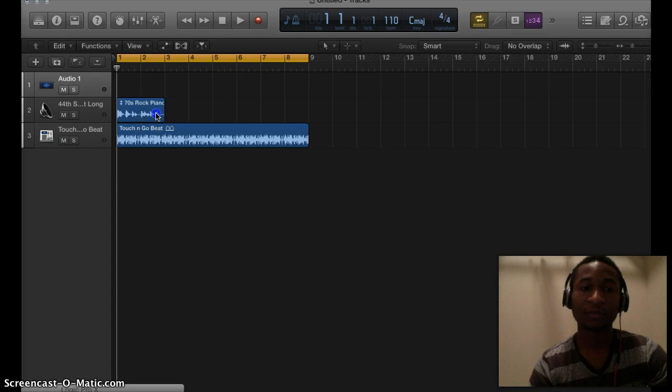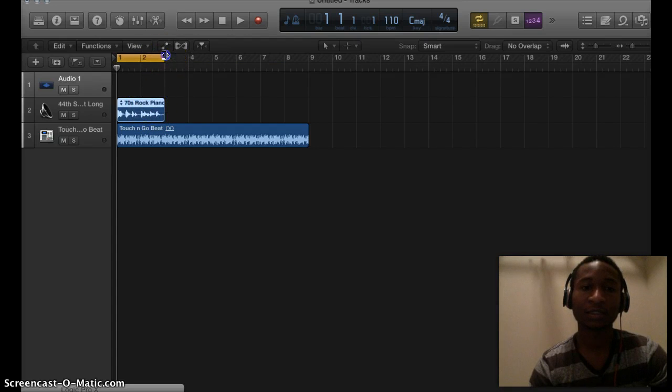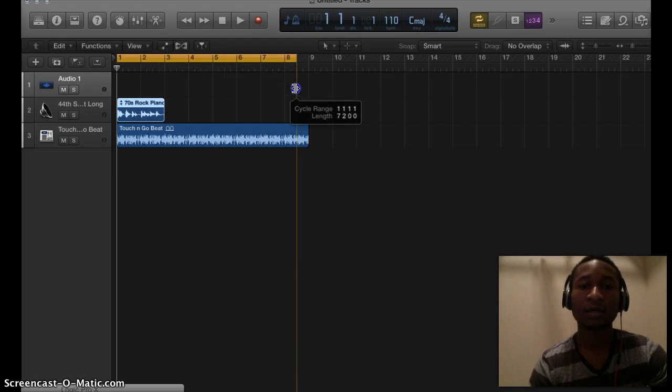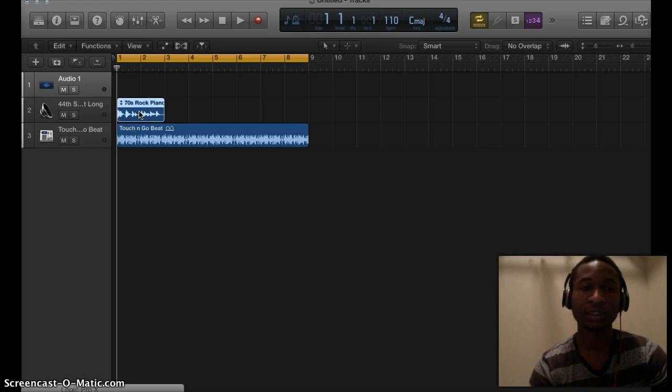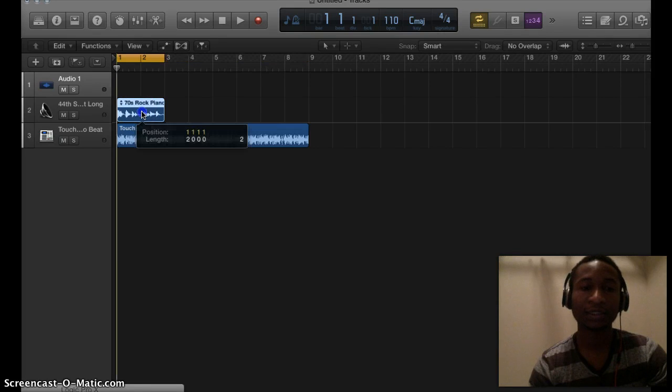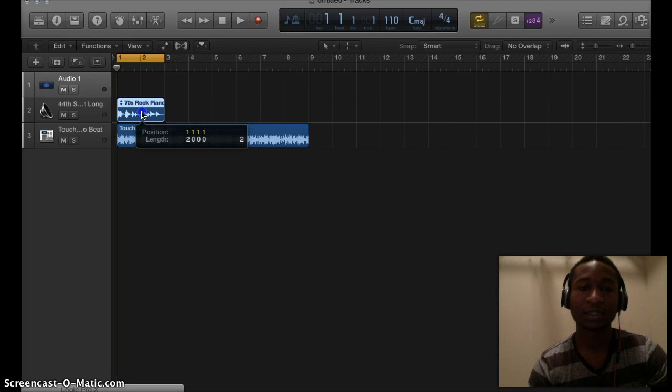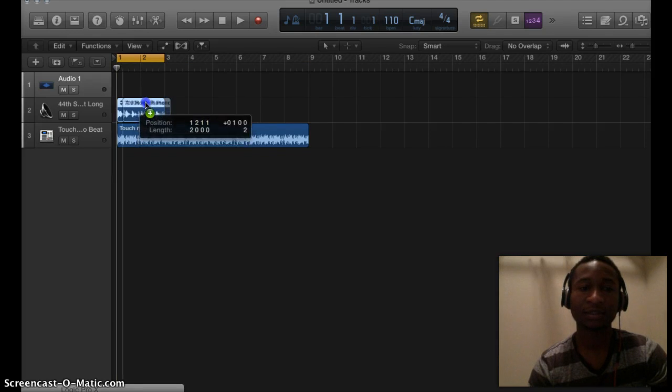To do this, all you have to do is click on the track and hold down the Option key. Then click on it again and hold it. You're gonna see this tag that pops up.